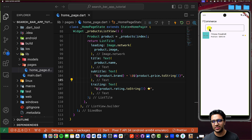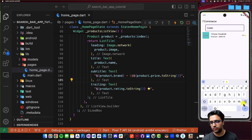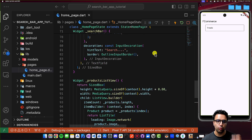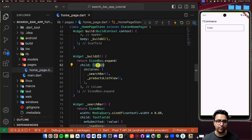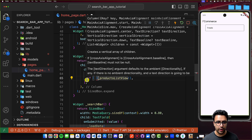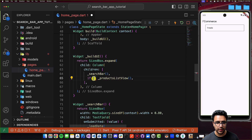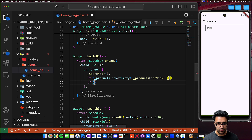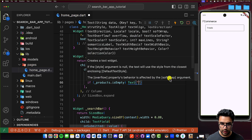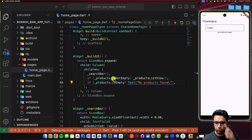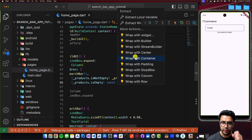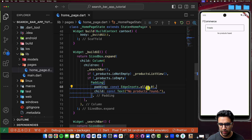The last thing I'm going to show you is that in the case that no products are found — for example, I do 'treadX' and there's nothing like that — you can show a text that says 'No products found.' For that, it's going to be fairly simple. Coming to my column, I'm going to use an actual collection if statement. The products list view is only going to be added to the column in the case that products is not empty. Then I'll have another if statement — if products.isEmpty — and in that case display a Text widget saying 'No products found,' wrapped in a Padding widget with padding of 25 from all sides so it looks a bit better.